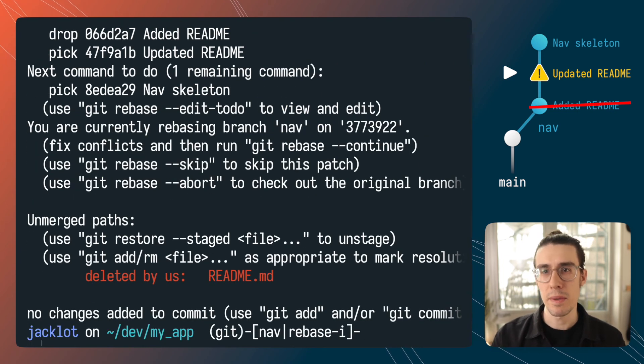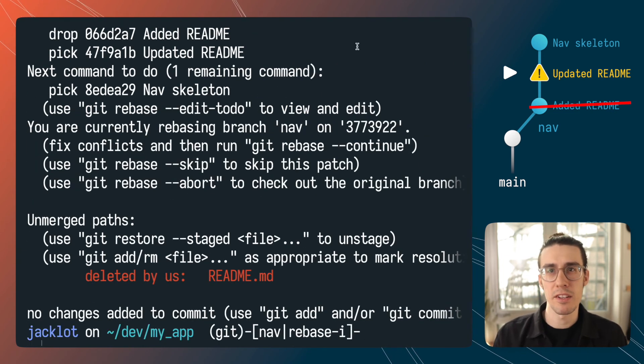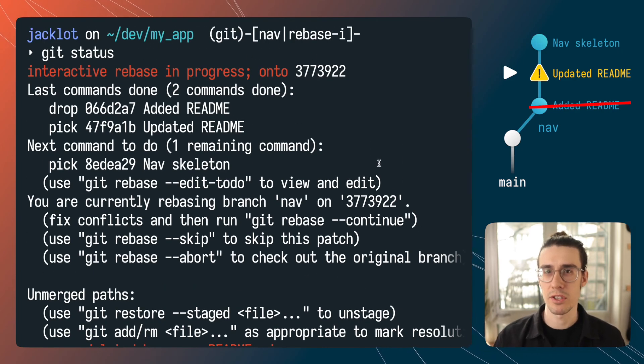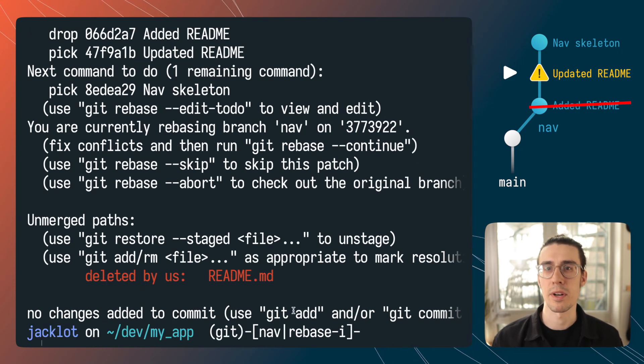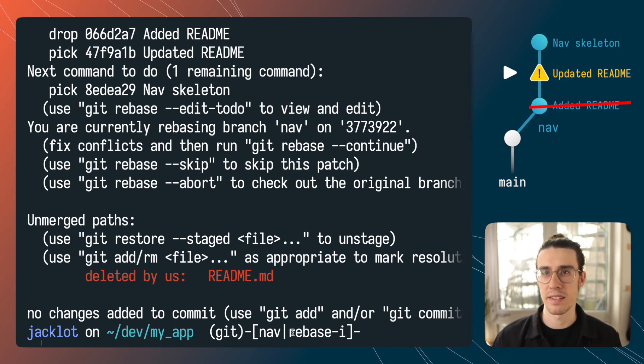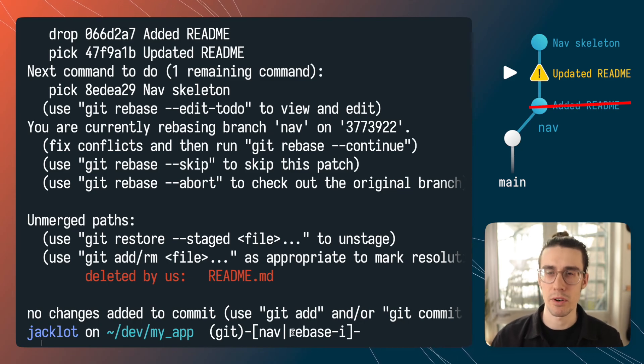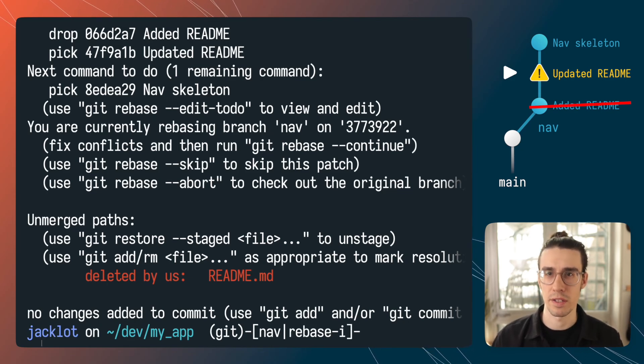This may be a little confusing and I'd say it's possible to fix this type of error but if you get a conflict during the drop operation I would say it's a sign that you should be using another operation like git revert that's less destructive.